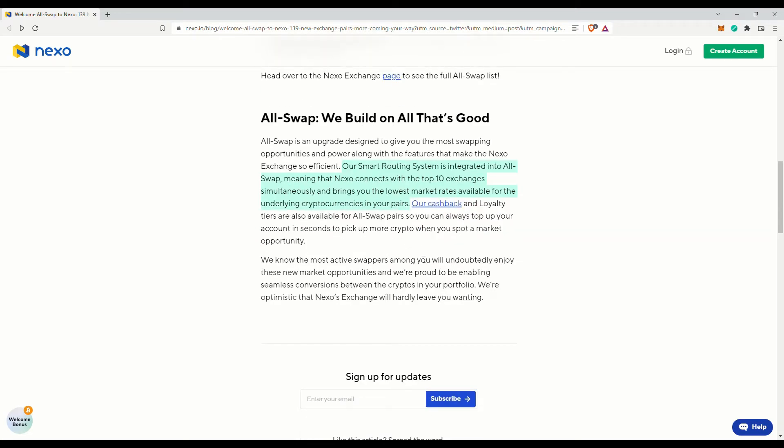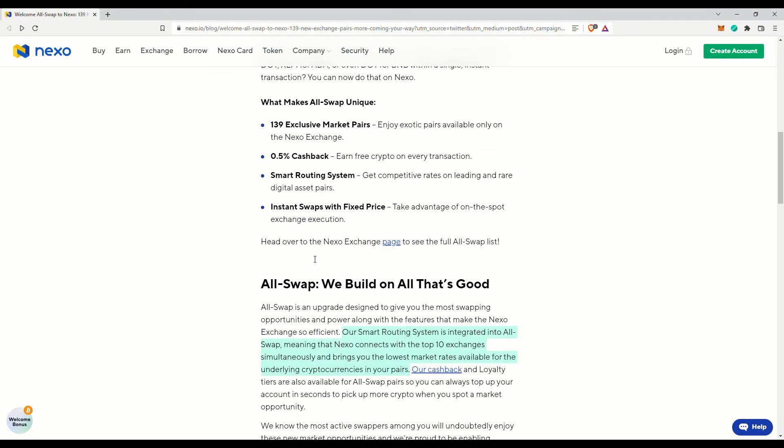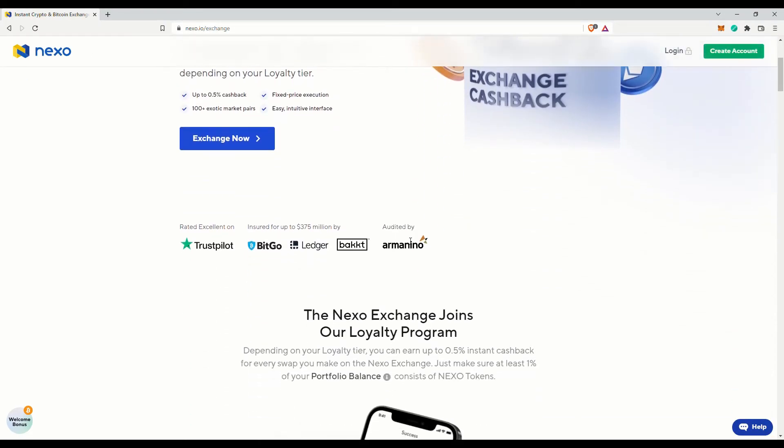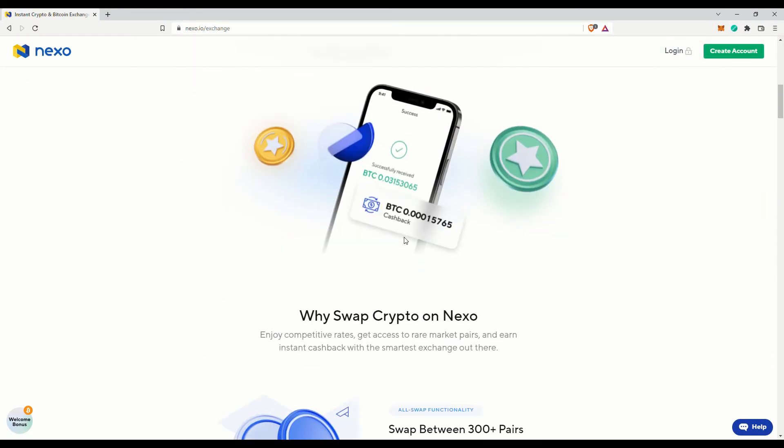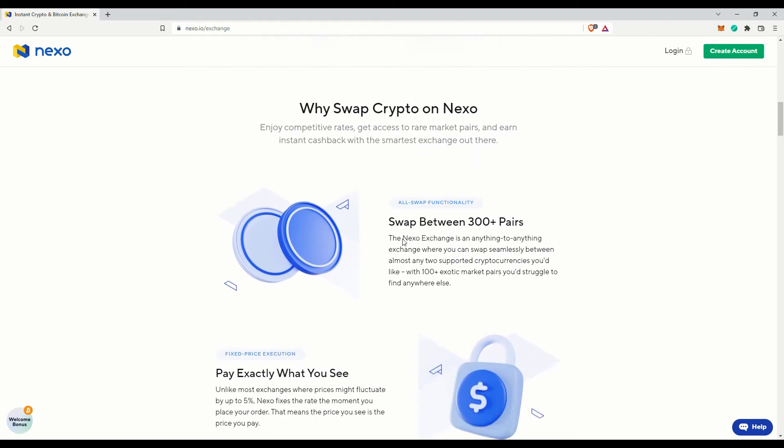Nexo also claims that these are instant swaps with fixed prices, so users will pay exactly what is being shown. There is no slippage as these will be done through centralized exchanges, though I am not too sure how that will work as it still involves transferring the tokens back to the user's Nexo account.